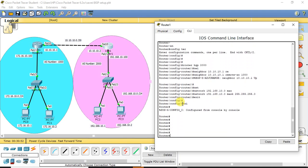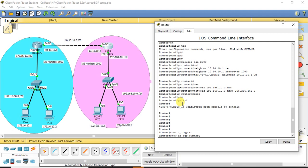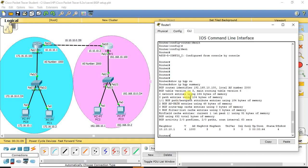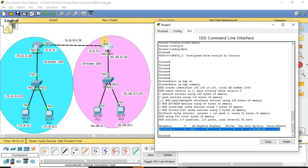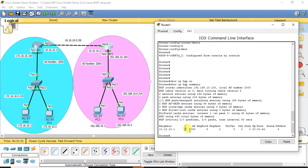Let's verify whether BGP neighborship is established. The command to verify is 'show ip bgp summary', which gives the summary of all BGP neighborships. Checking from router 1, it shows the neighbor is 10.10.10.1 — that is this router's IP. So the neighborship is formed with this neighbor. It shows we are using BGP version 4, and the neighbor's autonomous system is 1000. The neighborship has been up for the last 44 seconds. This is how we verify the BGP neighborship.